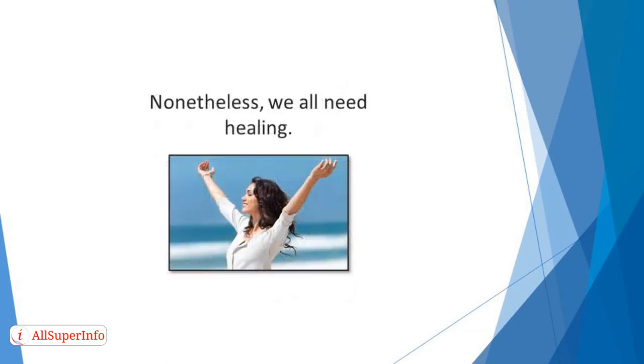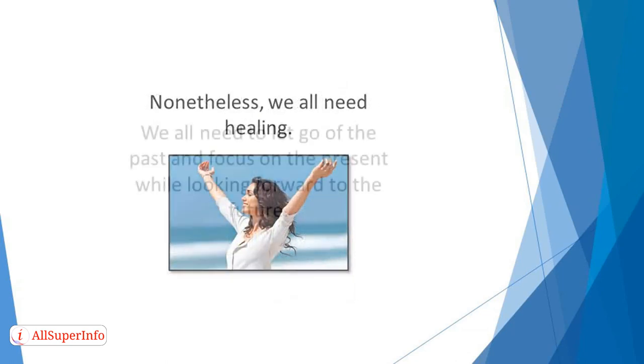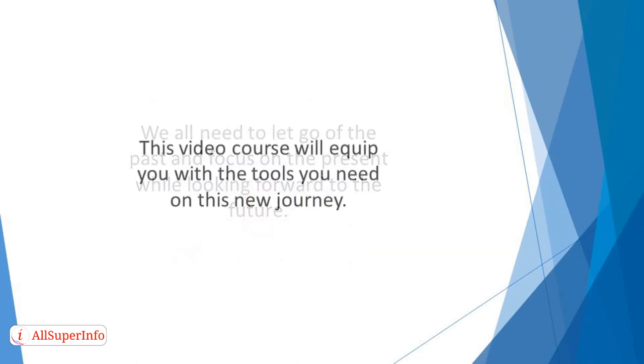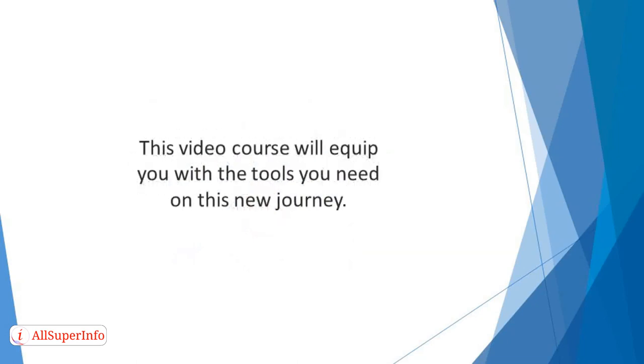Nonetheless, we all need healing. We all need to let go of the past and focus on the present while looking forward to the future. This video course will equip you with the tools you need on this new journey.